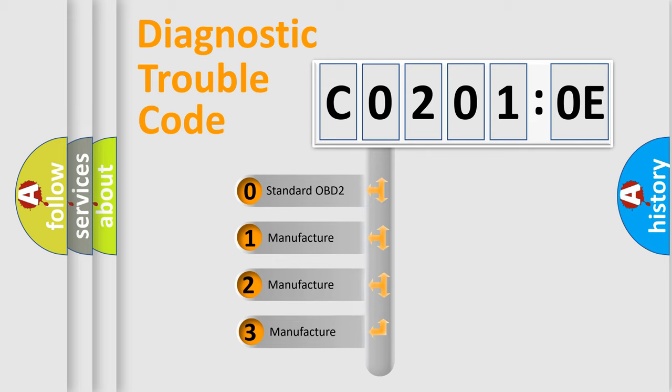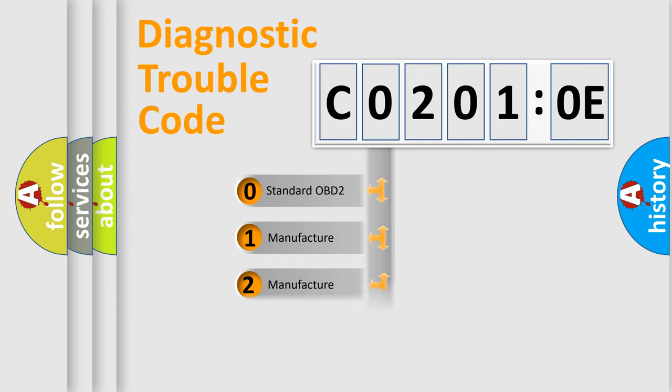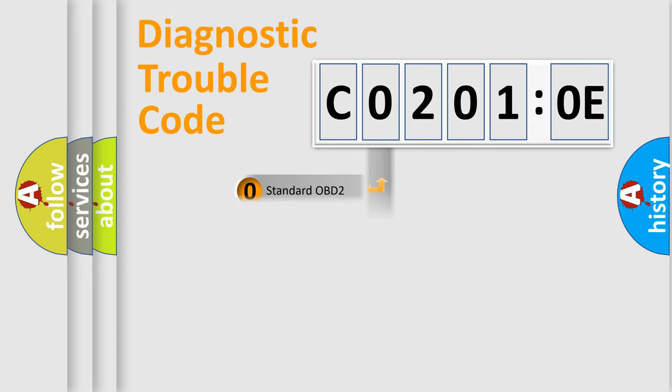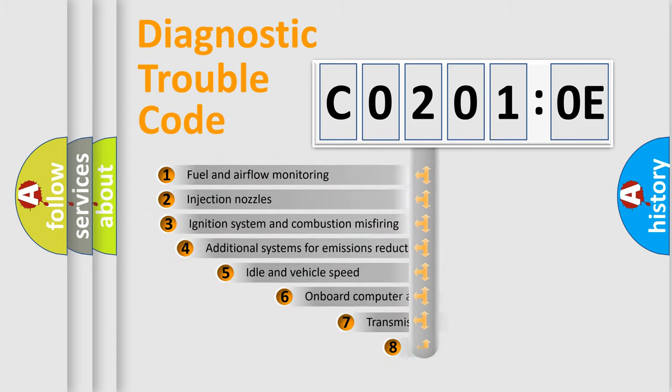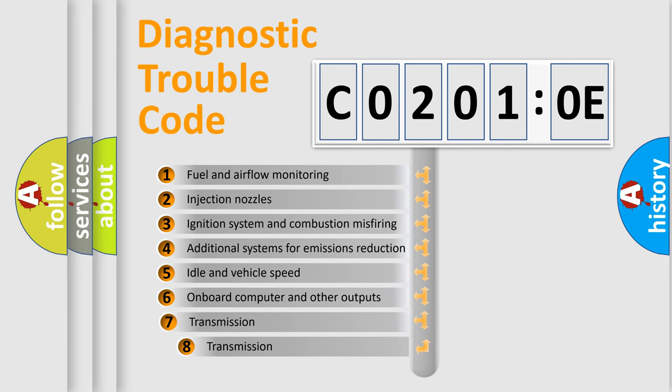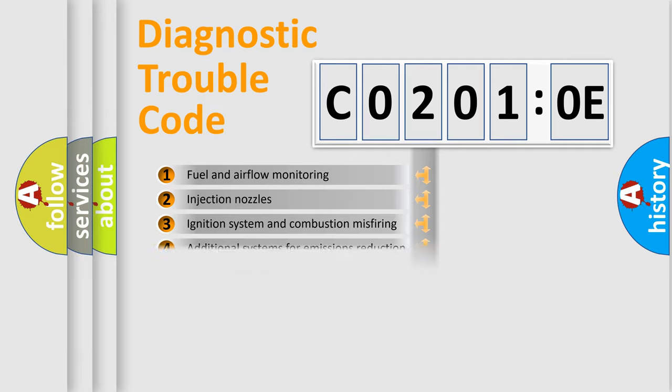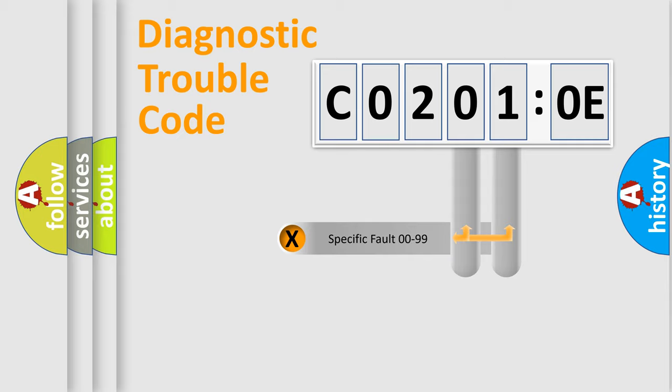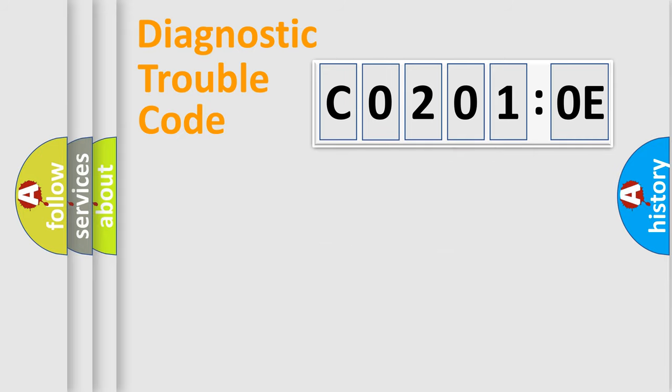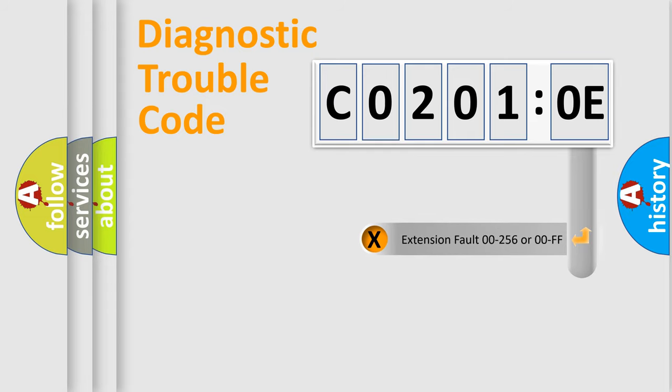If the second character is expressed as zero, it is a standardized error. In the case of numbers 1, 2, or 3, it is a more prestigious expression of the car-specific error. The third character specifies a subset of errors. The distribution shown is valid only for standardized DTC codes. Only the last two characters define the specific fault of the group.